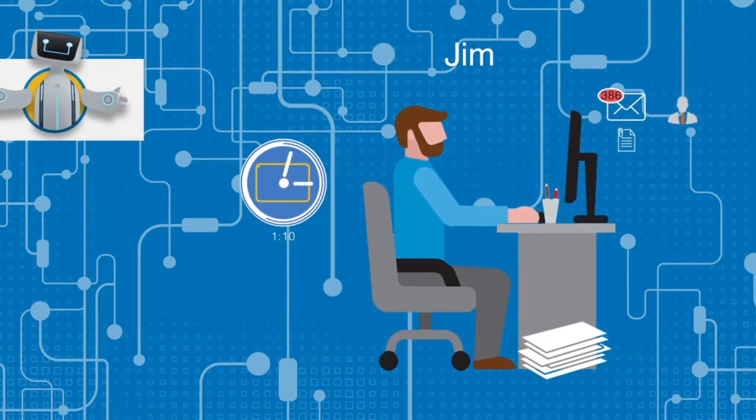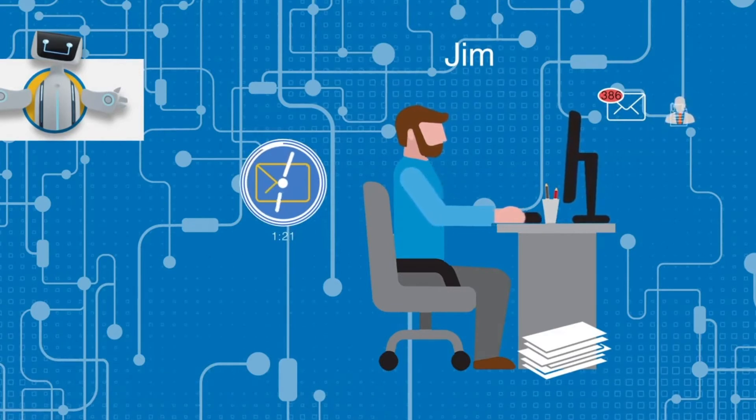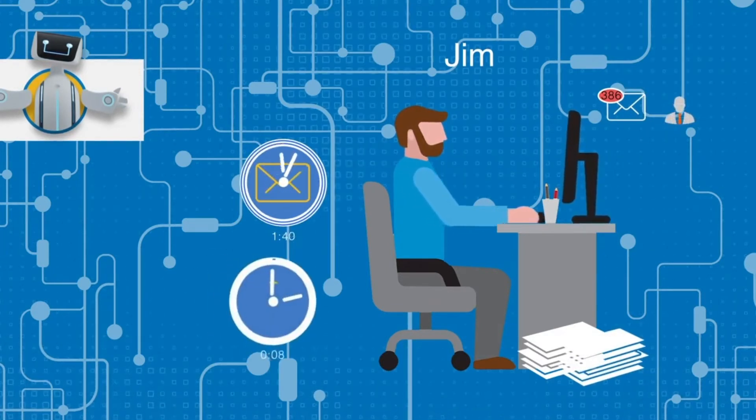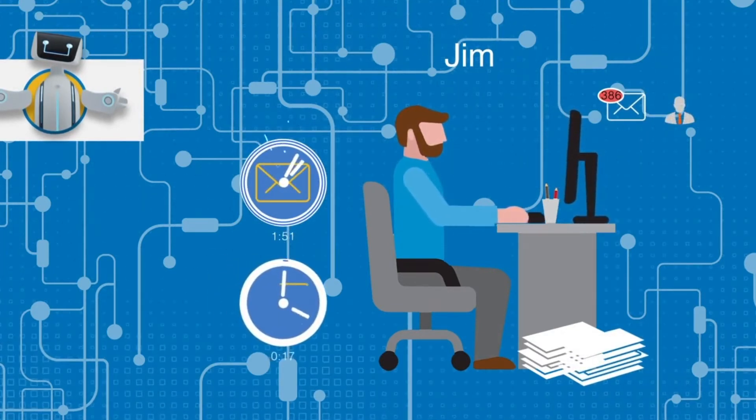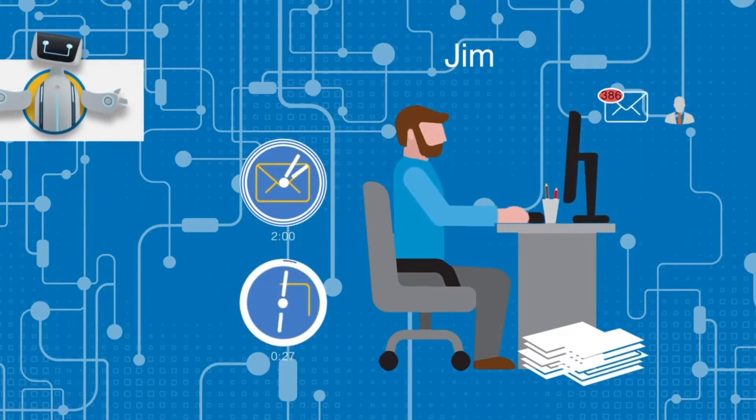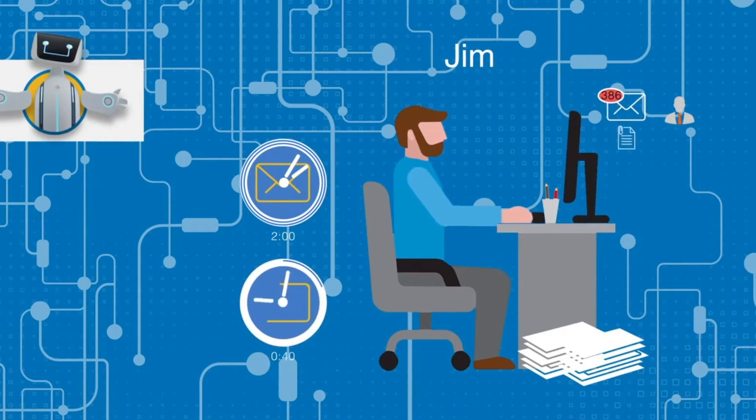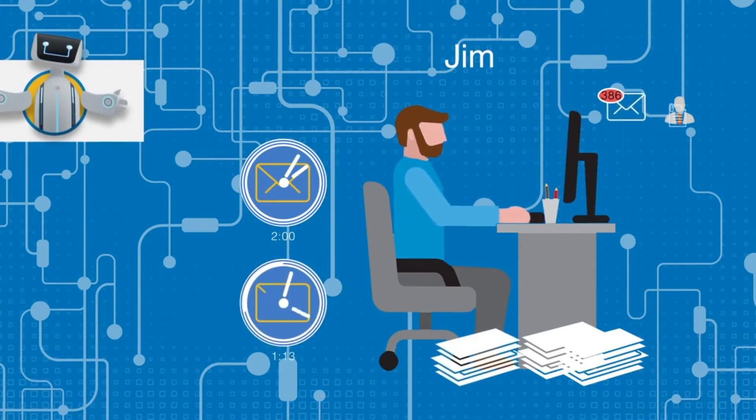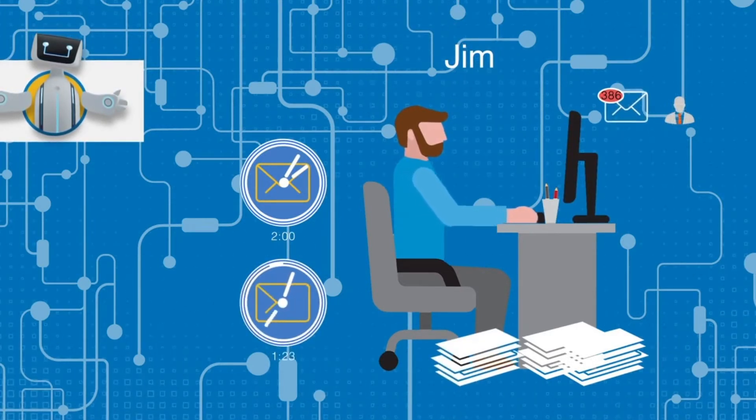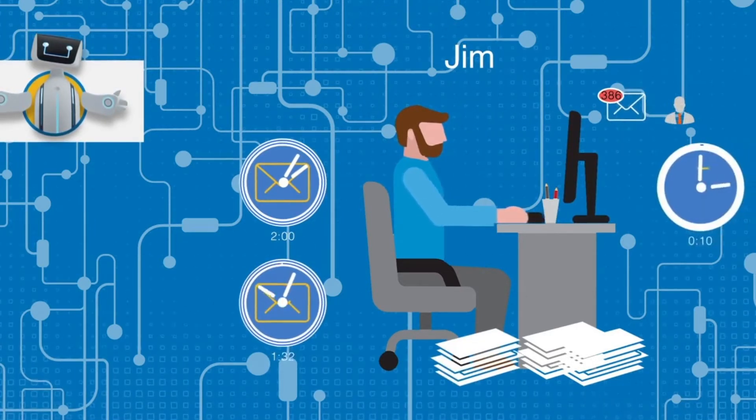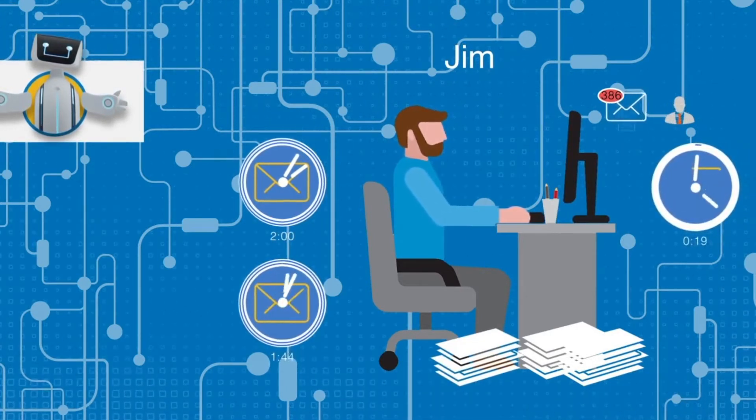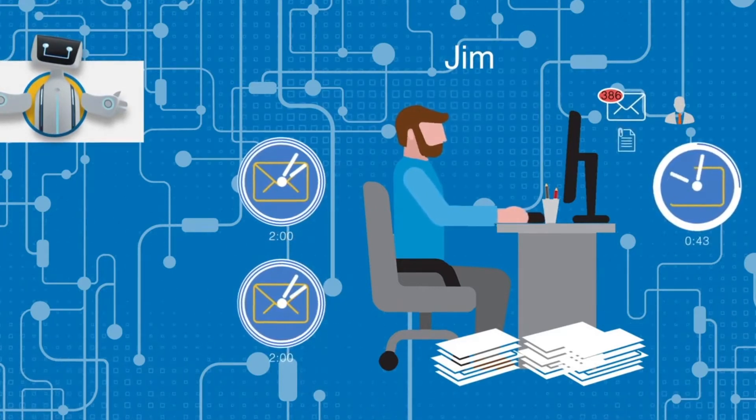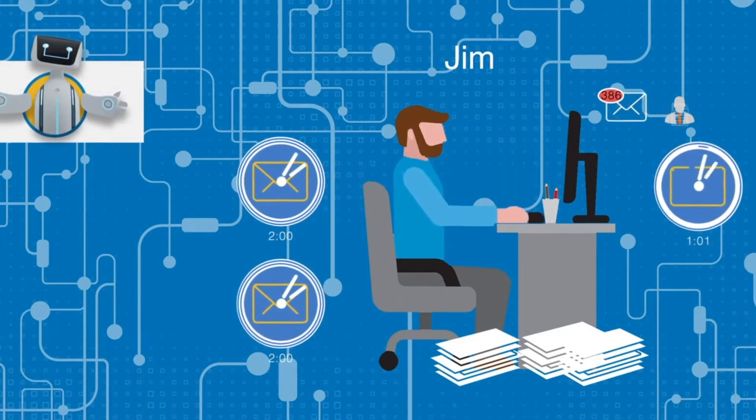Every time Jim gets a request, he has to open the email and attachment, search for needed information, and transfer that information into his company's business system. This takes him about two minutes per email. Jim performs this exact process around 50 times per day.